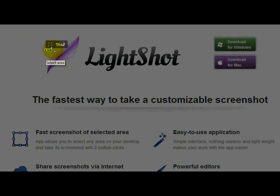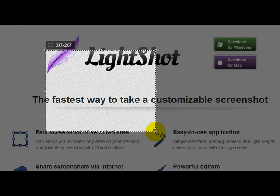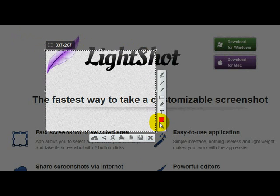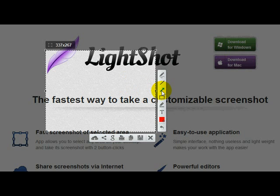Once you click on that little feather, you get to select the area that you want to copy. Once you do that, then these little icons will appear on the side that allows you to edit it or make notations on it.